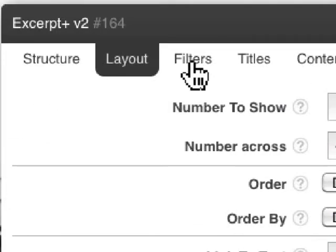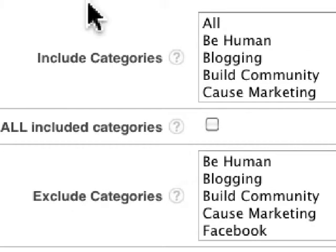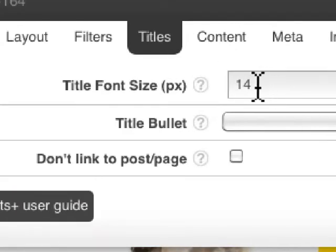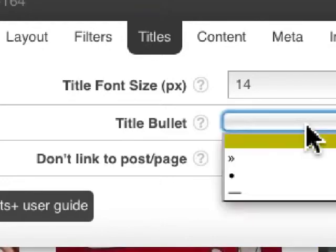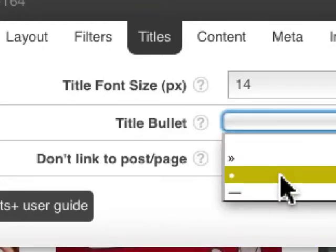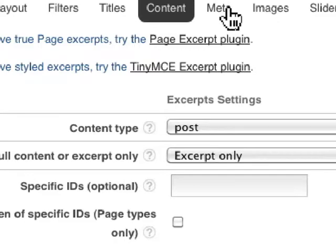Let's look at filters now. I can decide to show just a specific category in this section of my site. For titles, you can set up your title size and even have bullets in front of your title. You can configure the content and how it's going to show up.